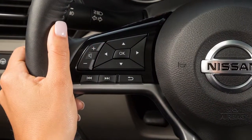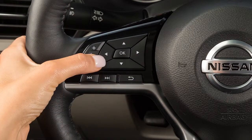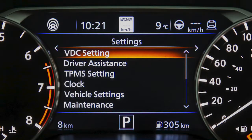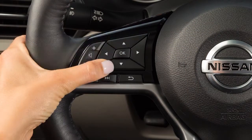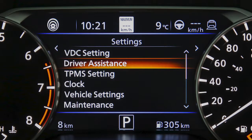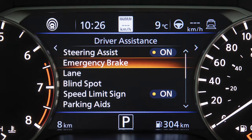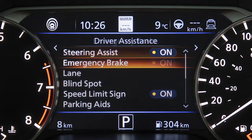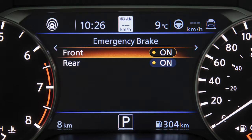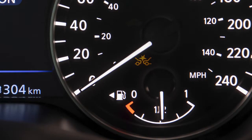To enable or disable the system, press the right or left arrow button until Settings displays. Press the up or down arrow button to select Driver Assistance and press the OK button. Then select Emergency Brake and press the OK button. Now select Front and press the OK button to toggle the system on or off. When the AEB with Pedestrian Detection System is turned off, the AEB with Pedestrian Detection System warning light illuminates.